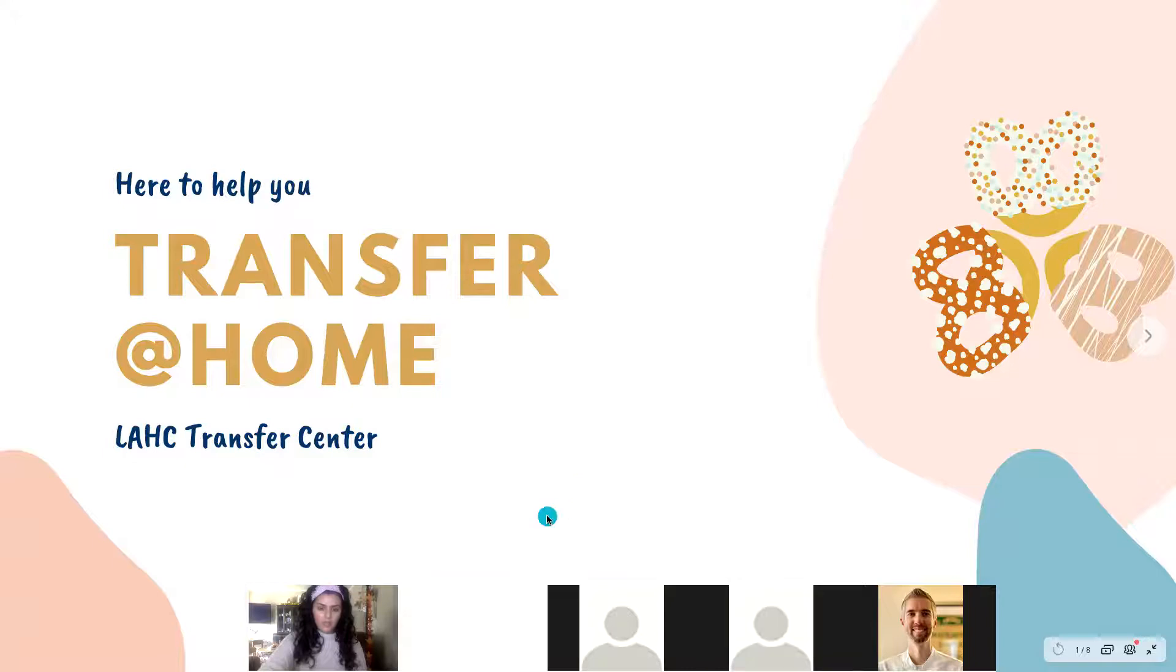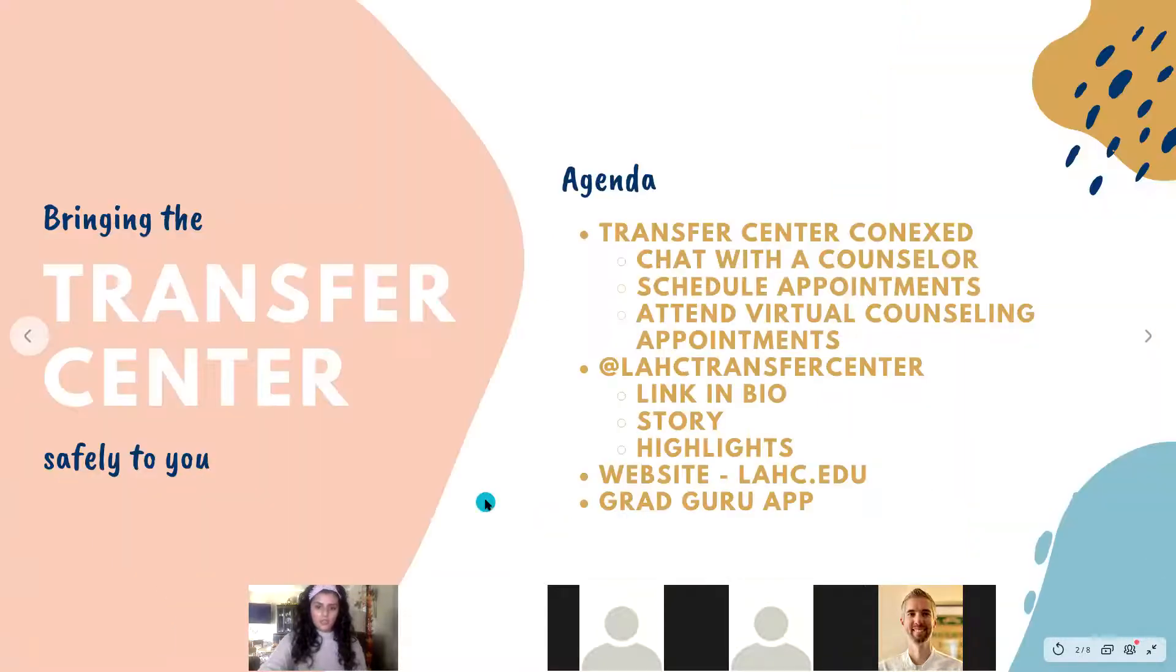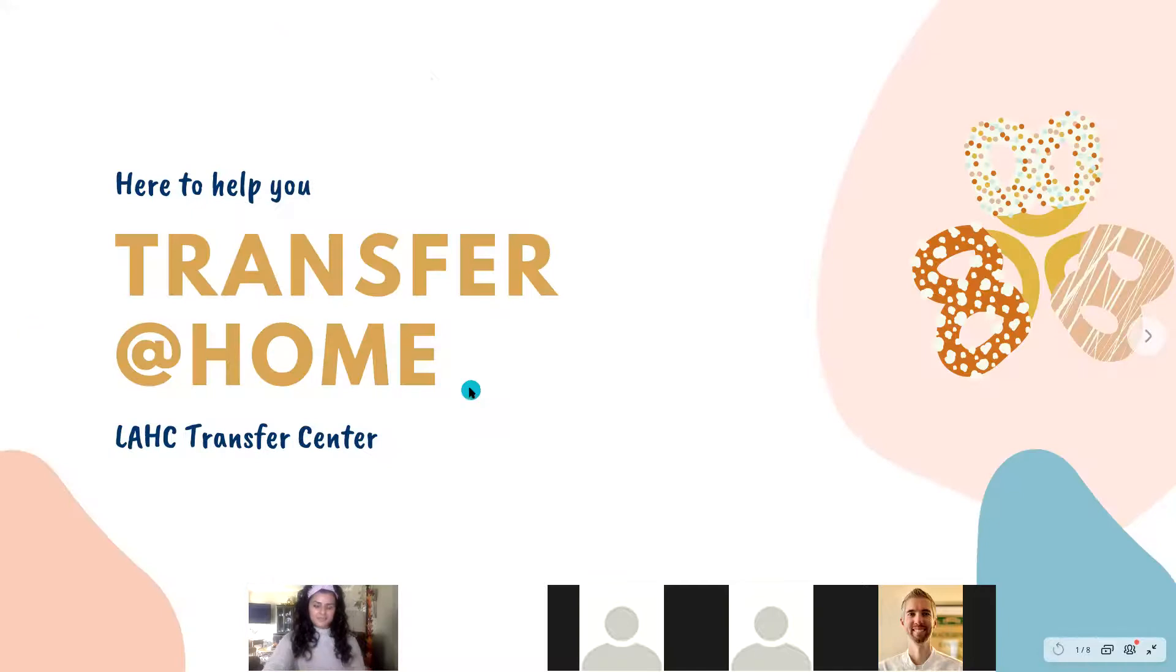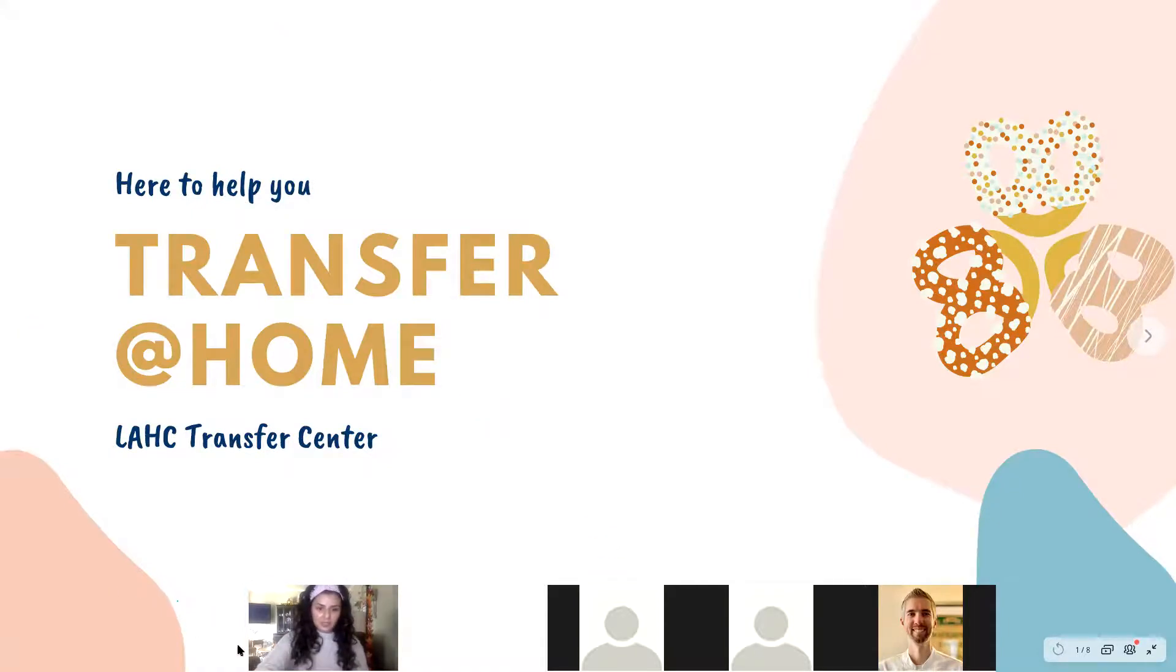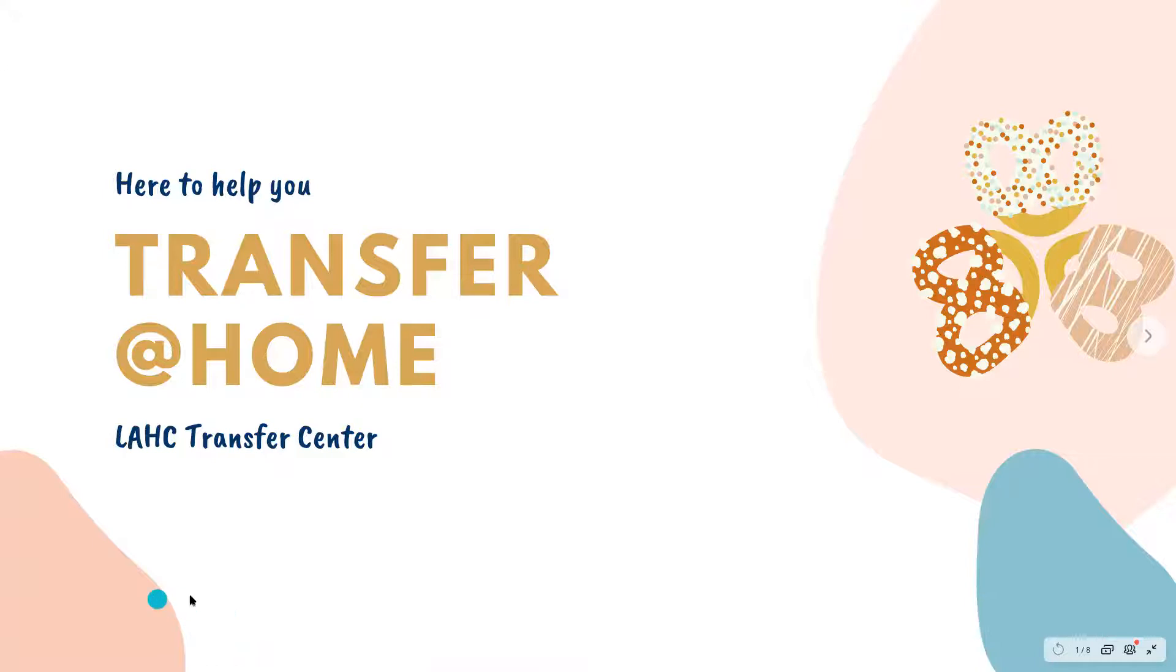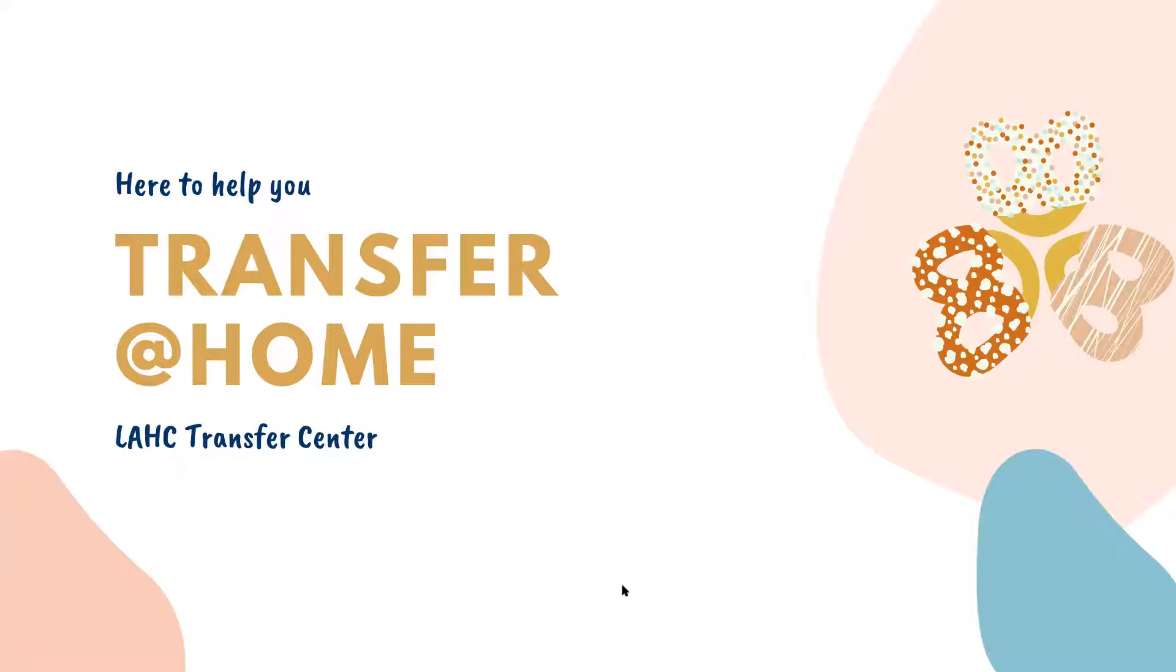We're going to go ahead and get started. Thank you so much to everyone who is able to join us here from the LA Harbor College Transfer Center. We are so happy to bring you TransferCon Volume Two for Fall 2020. This is our Transfer at Home workshop with the intention of helping you transfer at home, from home, or wherever it is that you use a computer.